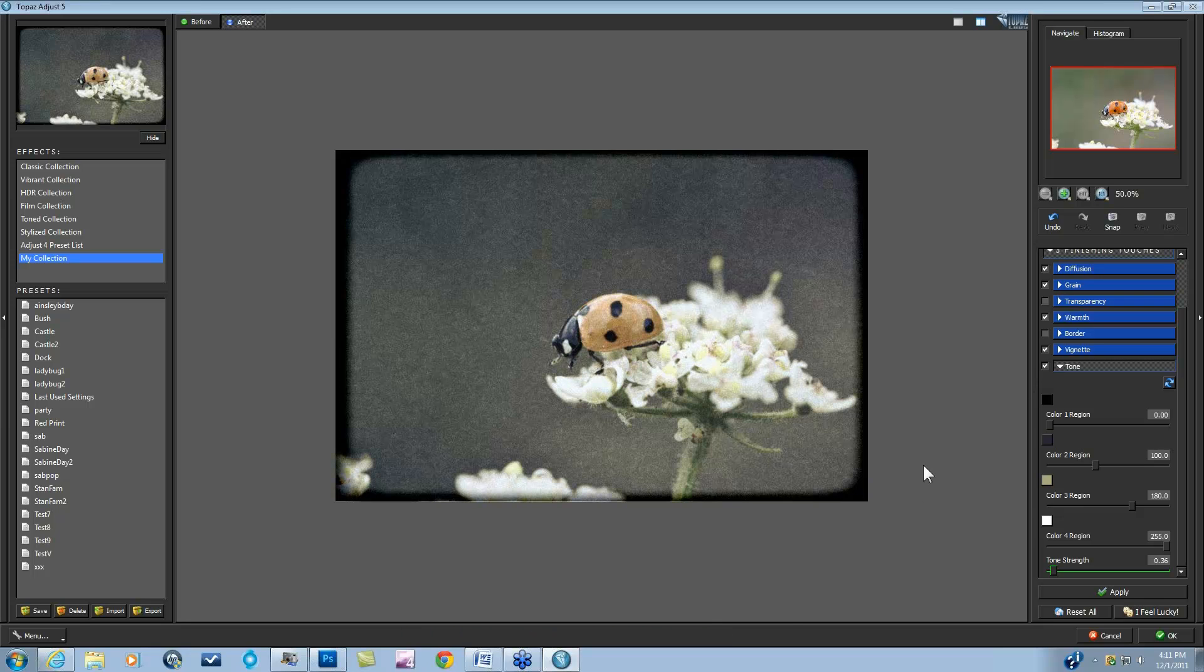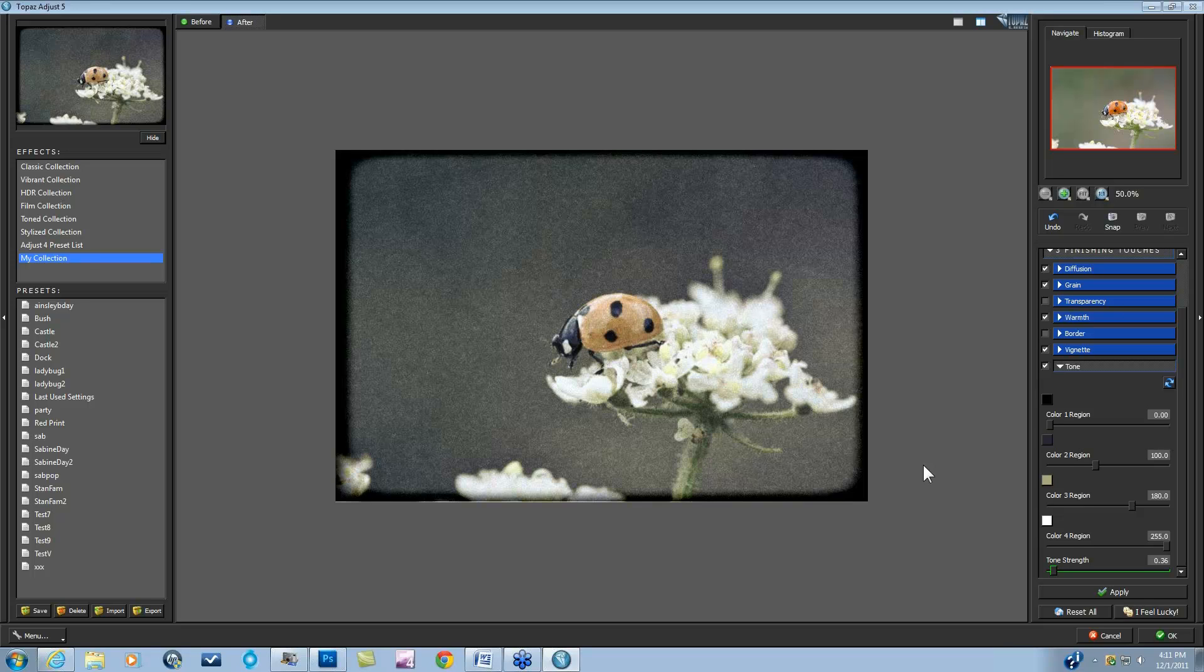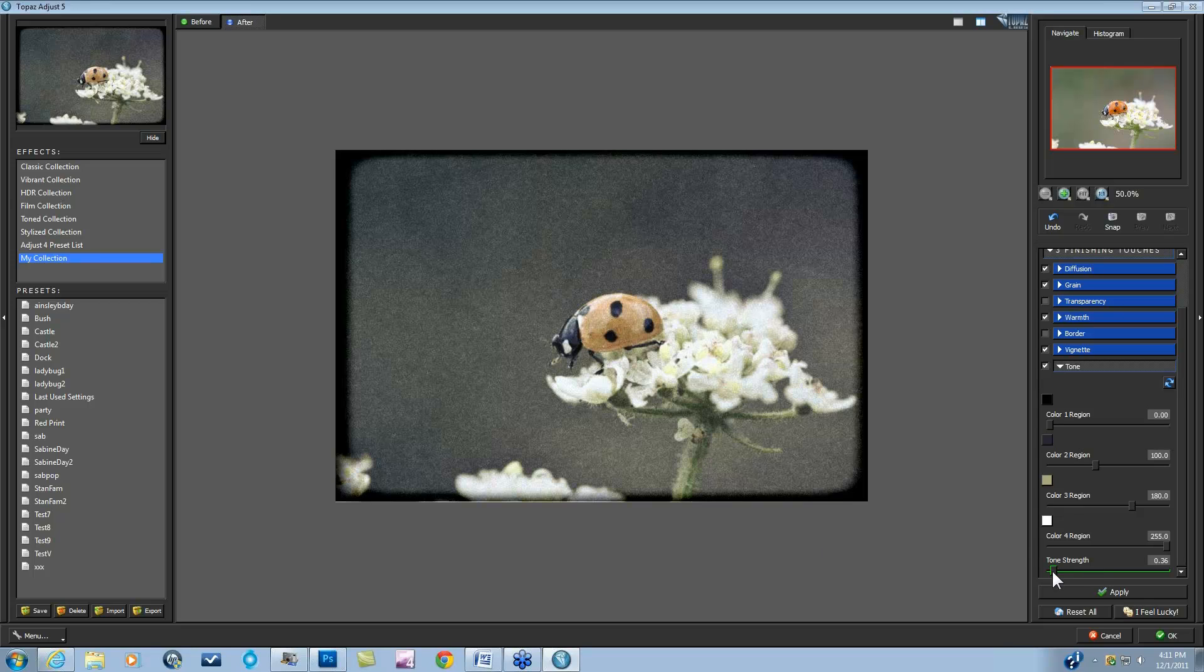This is really my favorite part of Adjust 5, other than the brush out and the transparency sliders, which are really cool too. But the ability to add in these different tones and really make it your own image and really make it feel like you want it to feel in a very quick way and a very advanced technology, and very simply as well, very easy to use. It's really something that I'm pretty excited about for Adjust 5.